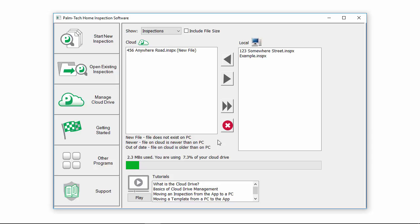The Palm Tech Cloud Drive is not designed for permanent storage of inspection files, but it is set up to be used to keep a copy of your key templates and library on it, and to transfer the inspection files that you are working on between devices.